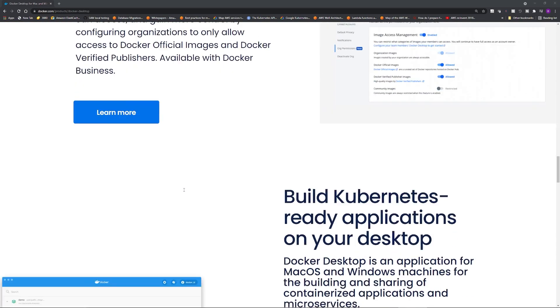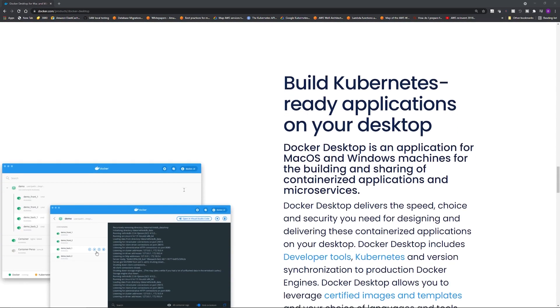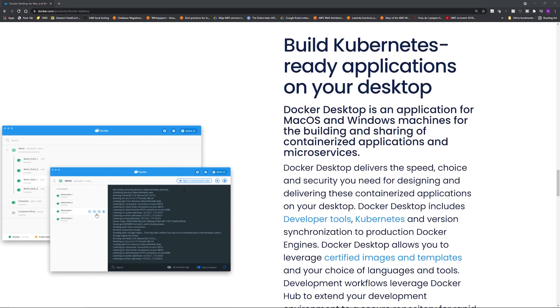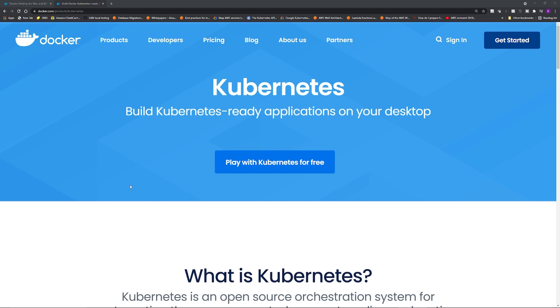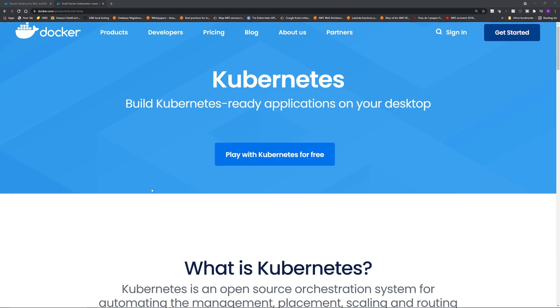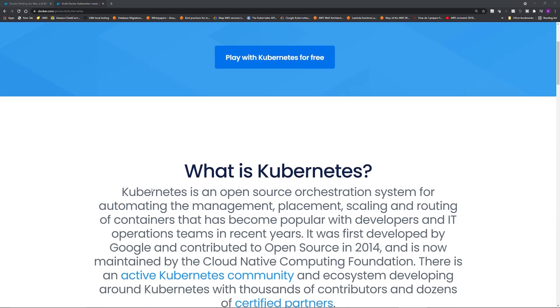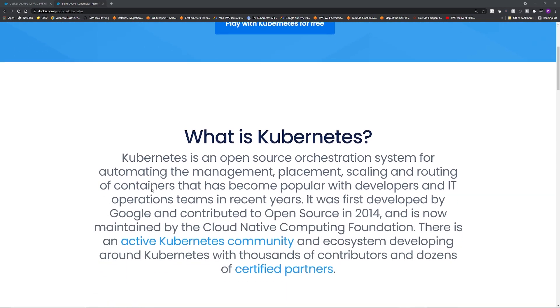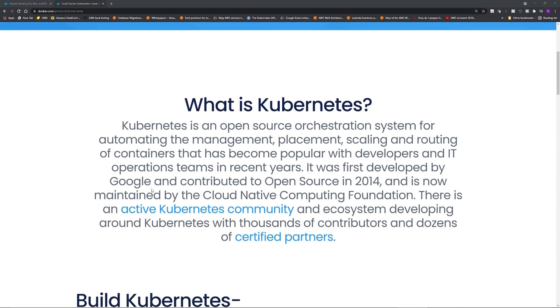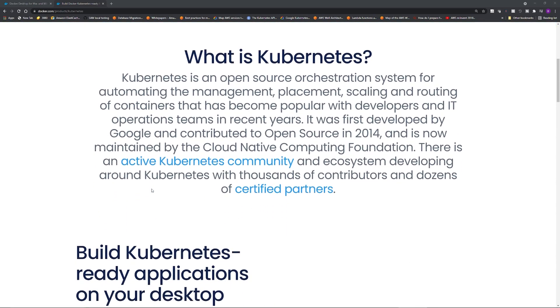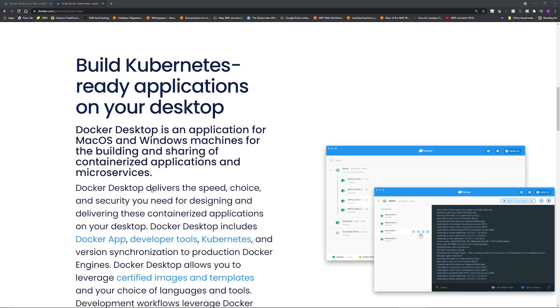Docker Desktop includes Docker Engine, Docker CLI client, Docker Compose, and most importantly, Kubernetes. This is the most cool feature that I personally liked a lot. You can create a Kubernetes cluster in your local machine.